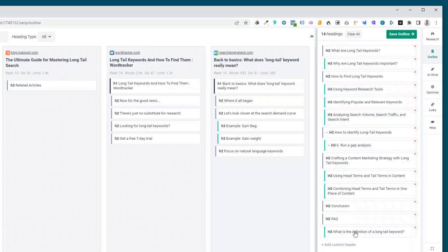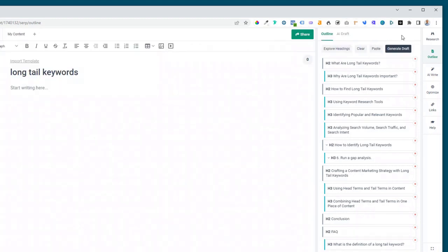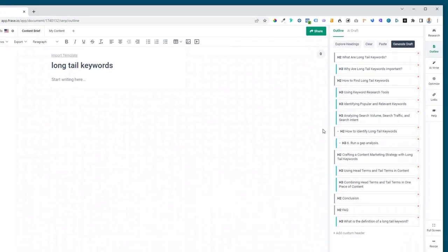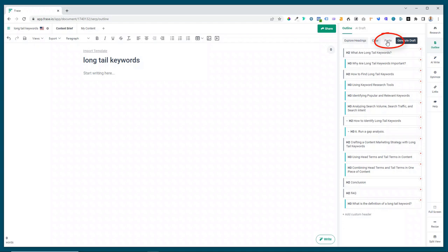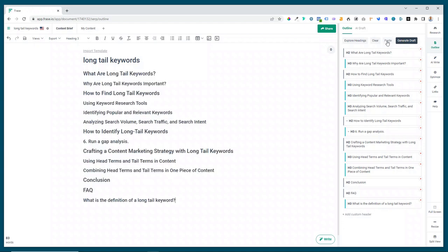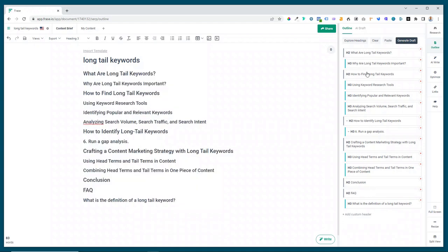Now once you're happy and you think that you've finished, you can click on save outline. Now that brings us back to this page which is actually the content brief page here. And then we can click on paste and that will take it out of your outline builder here and actually over into your content brief.